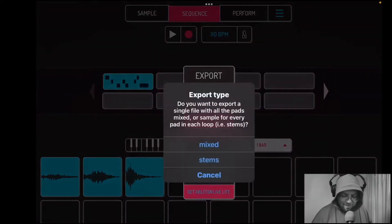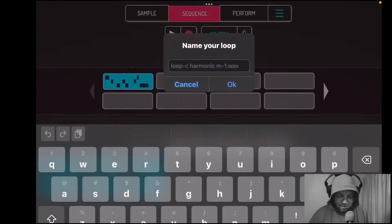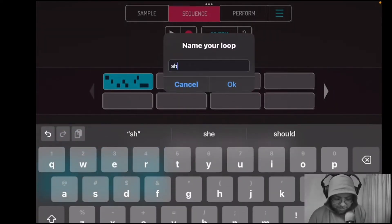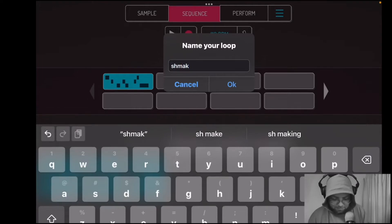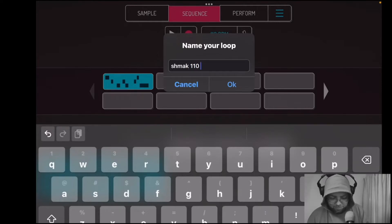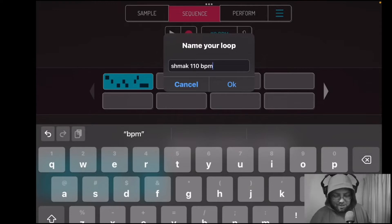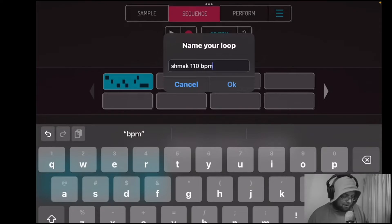Then we have the option of doing mixed or stems. We'll do a video on stems later. For now we're just going to do the whole thing as one WAV file. We're going to call it "smack" and then label the BPM — 110 BPM — so that we can reference the beats per minute and line everything up just by looking at the file name.